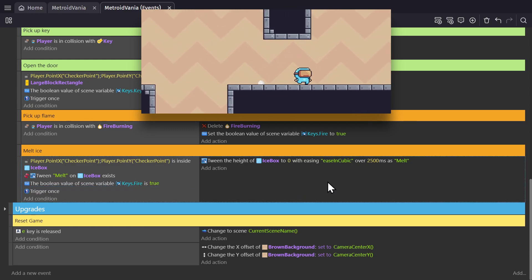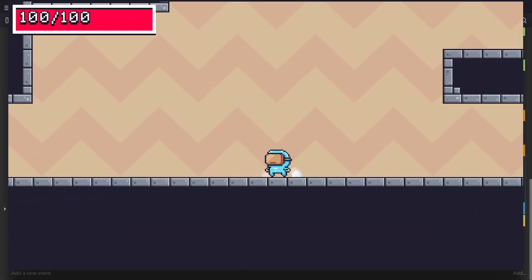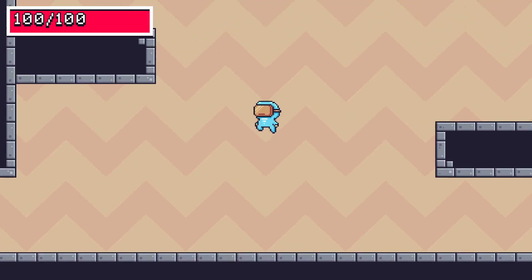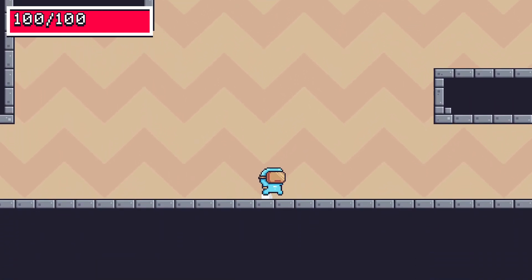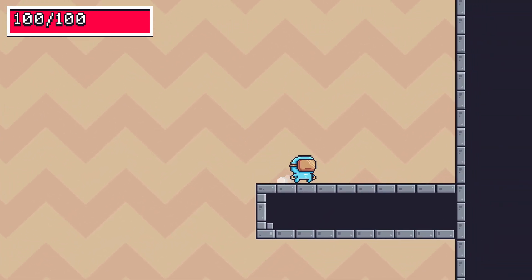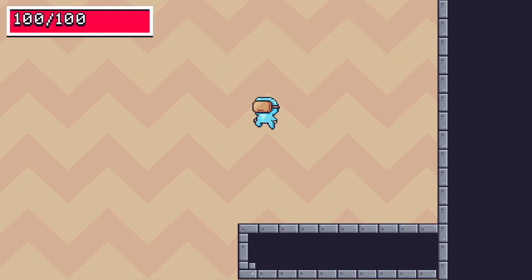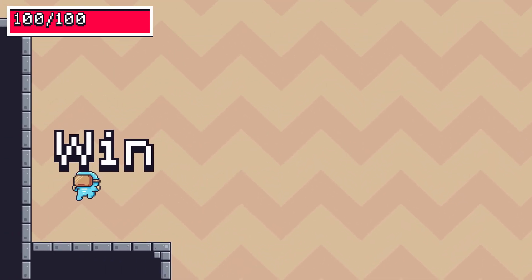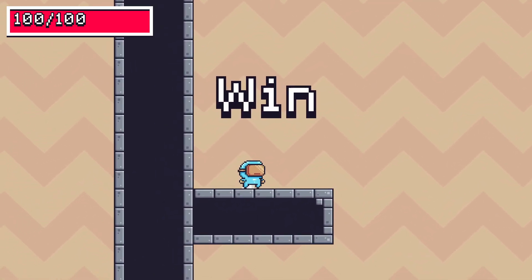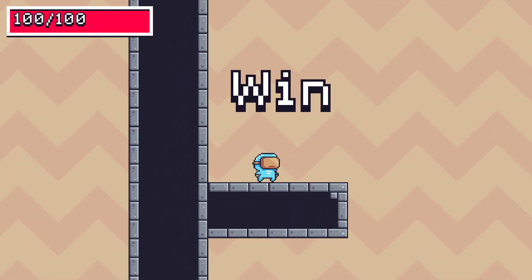I will suggest that if you're making something as big as a Metroidvania in GDevelop, that you use a tile map object because it's much better for performance, and once you get it going, it's easier to set up. Now a lot of Metroidvanias have melee combat, so if you'd like to learn something about that, check out this video.